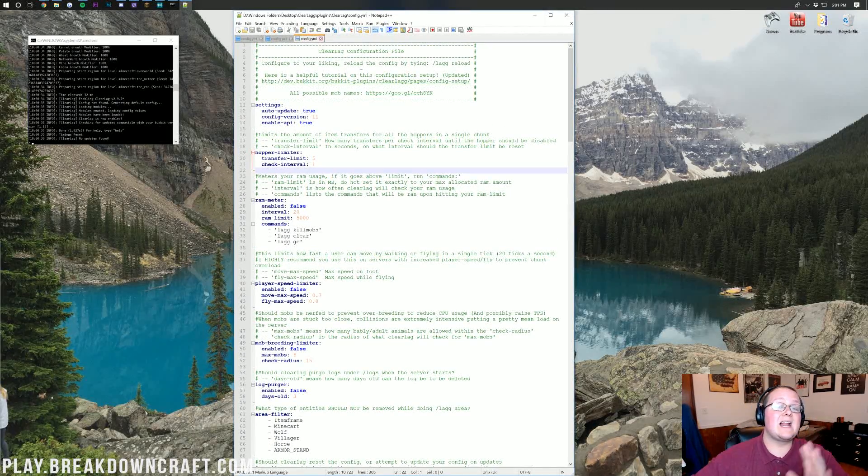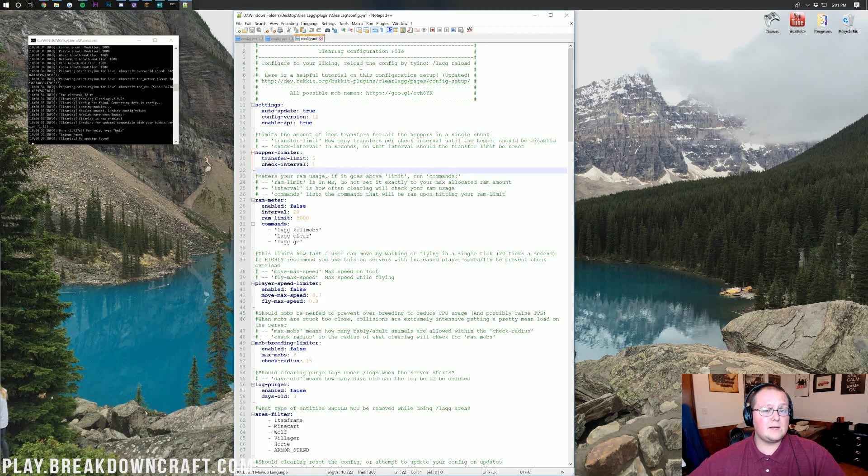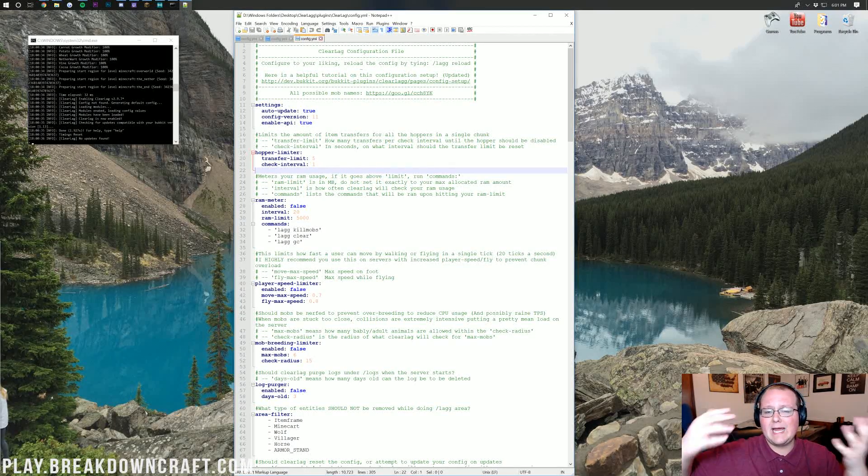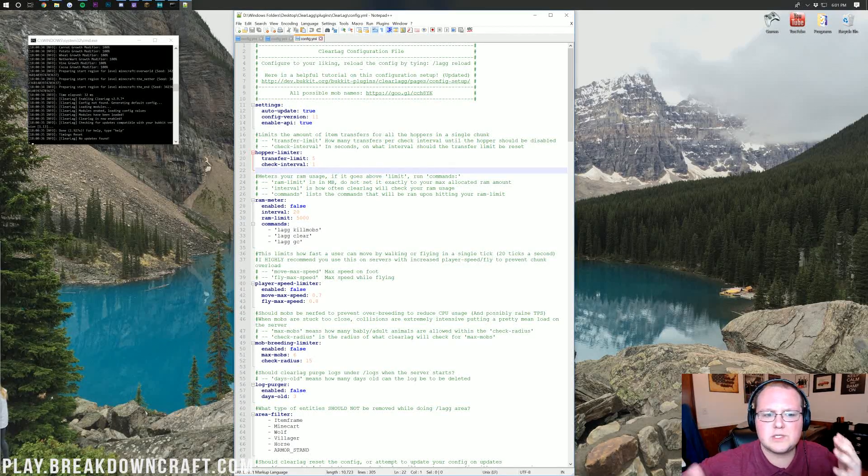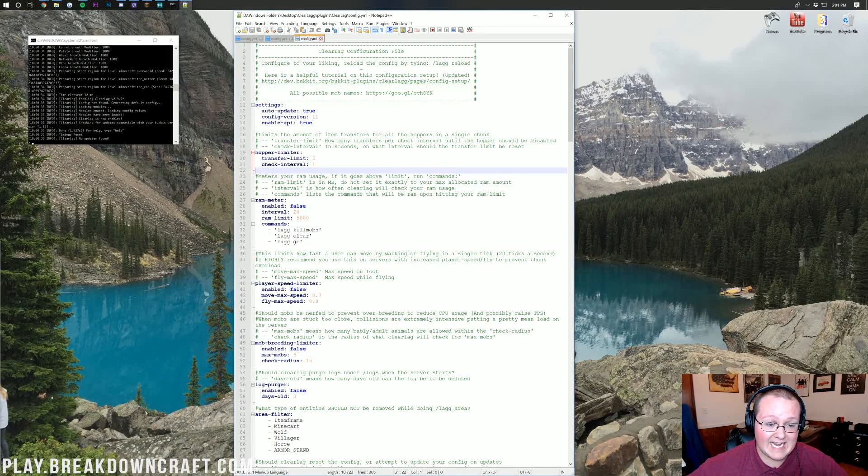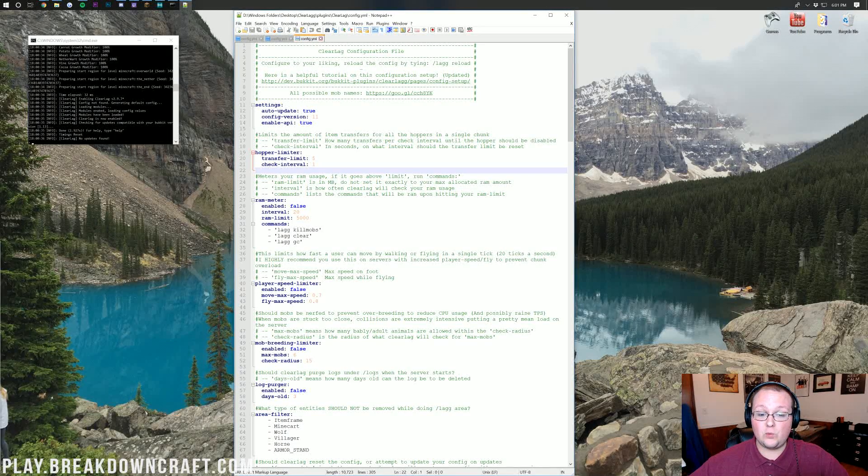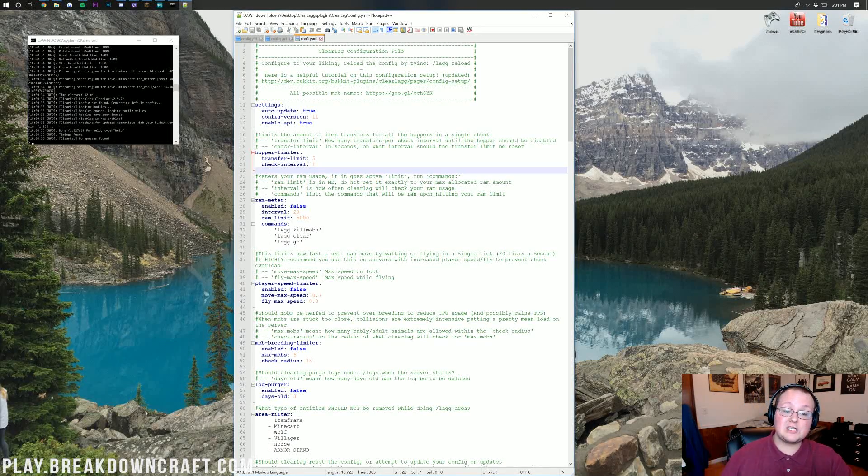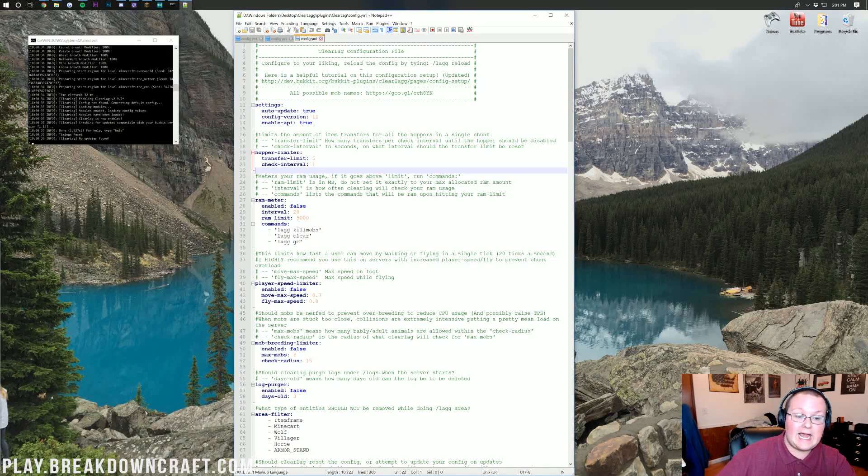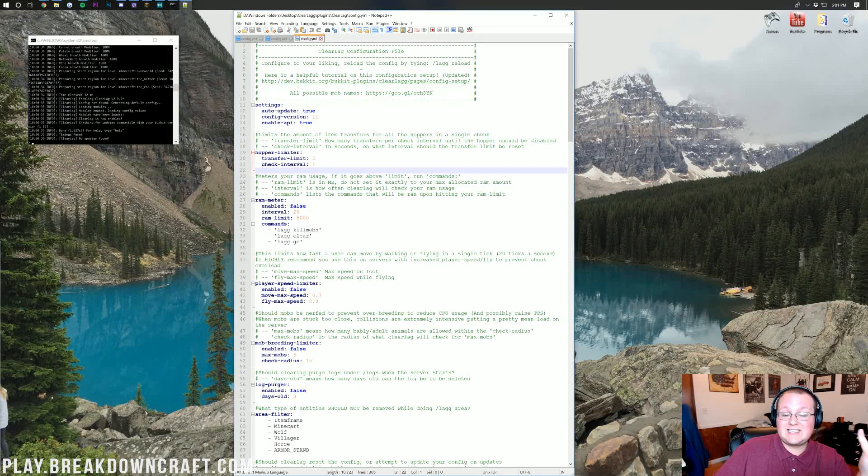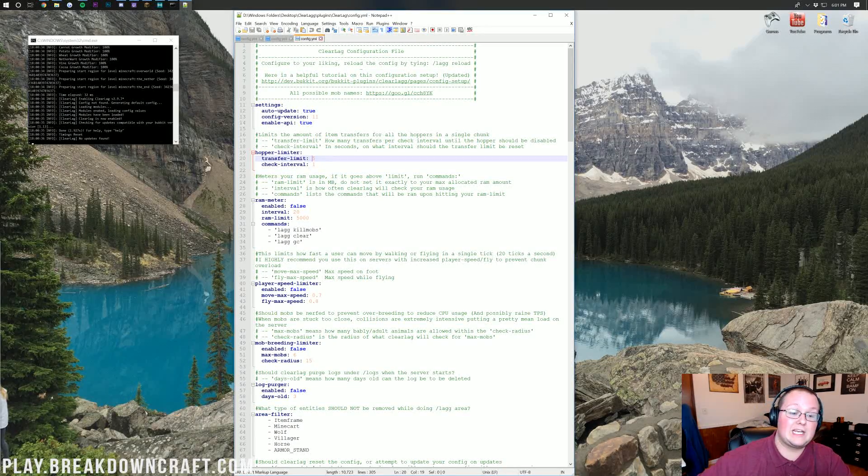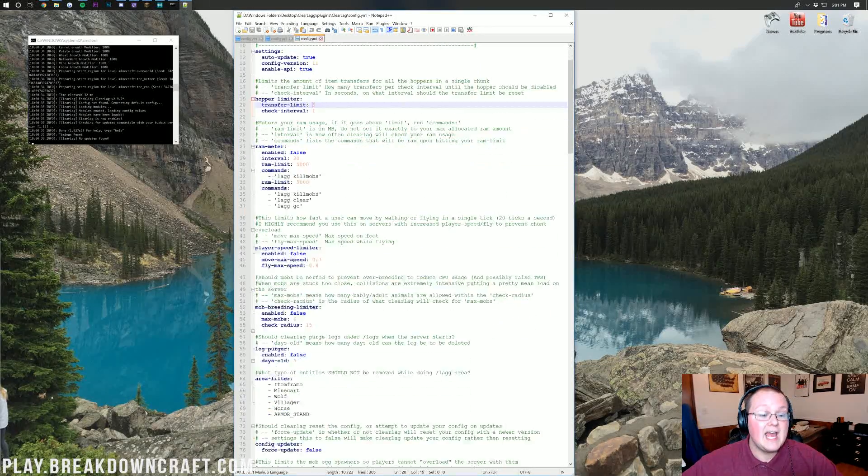Let's go ahead and look at this config. There are a lot of things in this config here. I'm actually going to be going through most of them. Overall, you're wanting to leave what's up here at the top the same. Hopper limit, you can change this if you want. But actually, if you're using Paper, it's controlling your hoppers, not ClearLag.